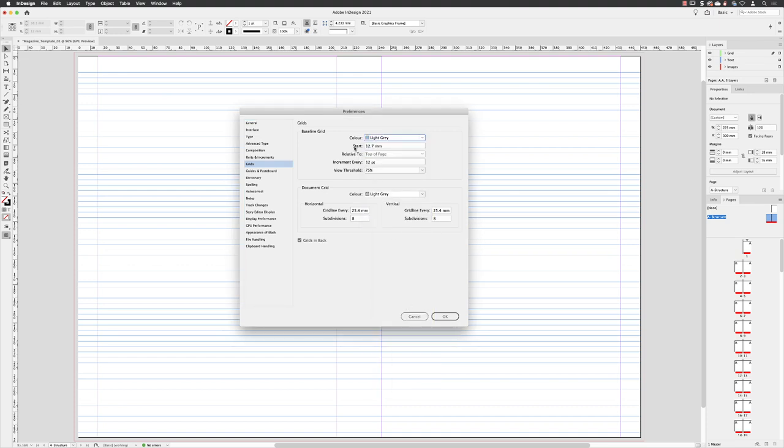I don't want that to start, as you can see, 12.7 millimeters from the top of the page. I actually want it to start flush or level with the margins at the top.